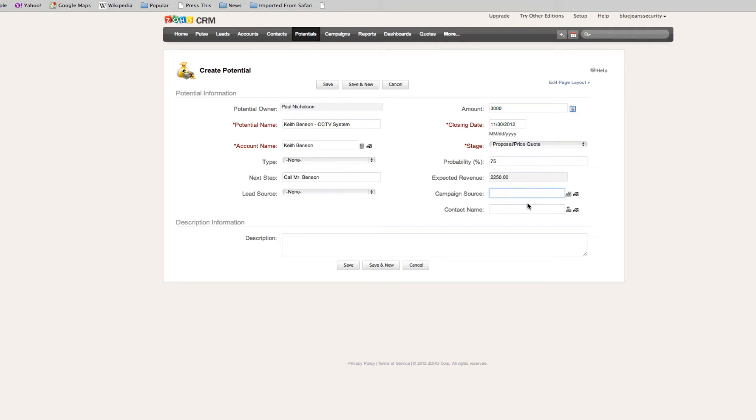If you've got lead sources, a campaign source, if you've done a yellow page ad, a website, offers, anything, you can enter campaigns in there and start tracking this interest to that campaign.